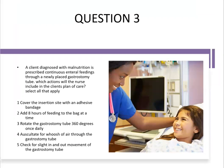Question three: A client diagnosed with malnutrition is prescribed continuous enteral feedings through a newly placed gastrostomy tube. Which actions would the nurse include in the client's plan of care? Select all that apply. These are the dreaded select-all-that-apply questions, but you shouldn't dread them — if you use your decision tree, you have it covered. This is an evaluation question, and remember, select-all-that-apply questions are always evaluation questions, so we use steps one and five.